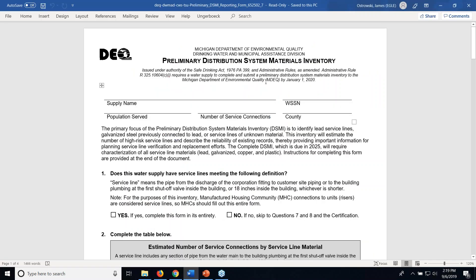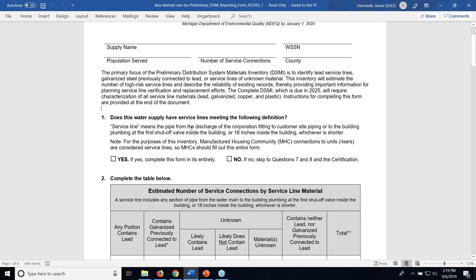Going through the form, you're going to start out with basic water supply information. The first question goes through a redefinition of a service line and whether or not your water supply has service lines meeting that definition. If yes, you're going to be filling out this form in its entirety. If no, you're going to be skipping to questions 7 and 8, signing the certification and sending the form to EGLE. If you do not have service lines, that means your water system is primarily composed of premise plumbing associated with the interior building plumbing of a school or other building, and does not include a service line — defined as the discharge of a corporation fitting on a water main to 18 inches within the home or building or the first shutoff valve, whichever is shorter.